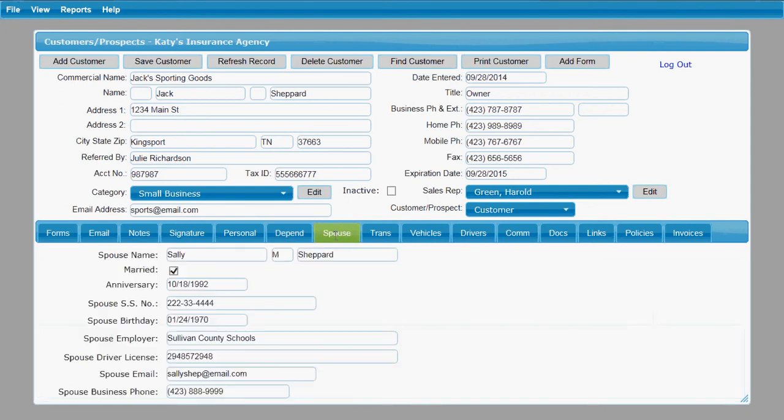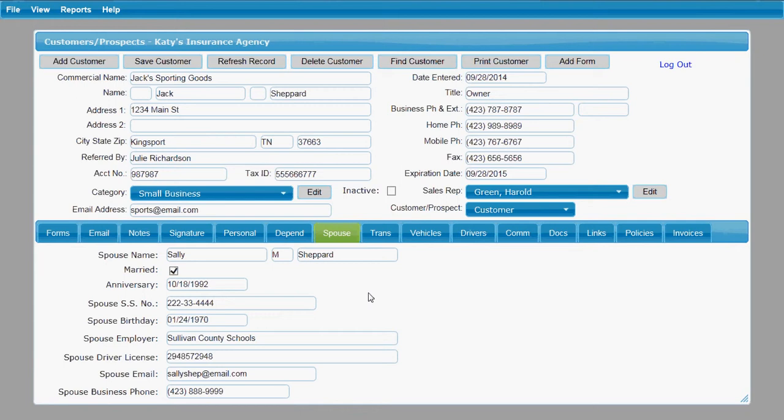You have a spouses tab that has basically similar information to what's on the personal tab but except about the spouse for this person. So you've got their anniversary, you've got the spouse's social security number, an employer and birthday, and driver's license number, email and phone there under the spouses tab.